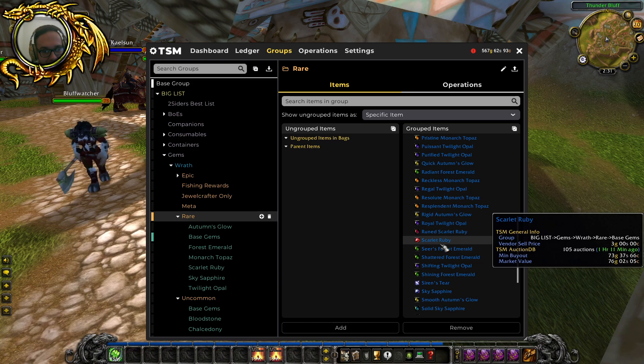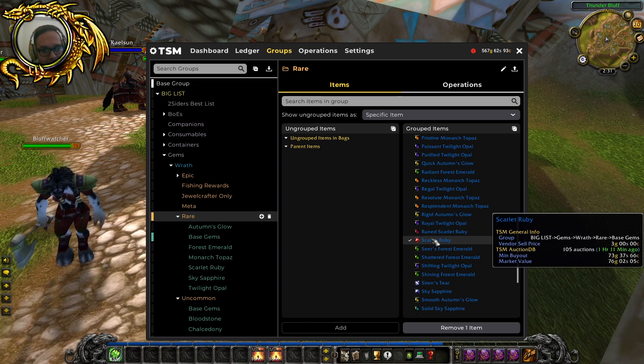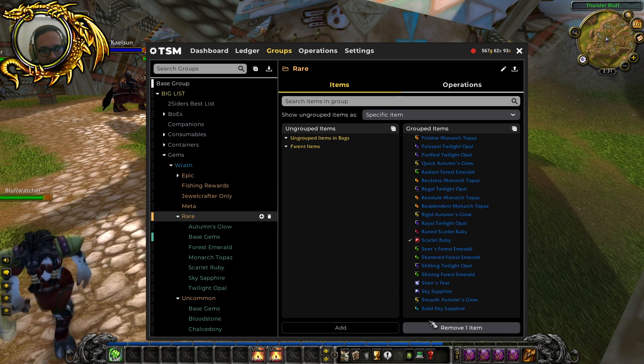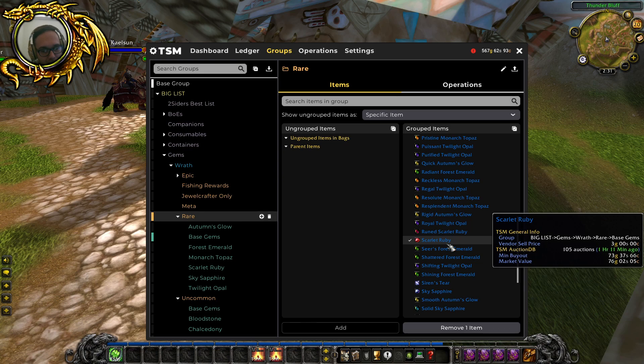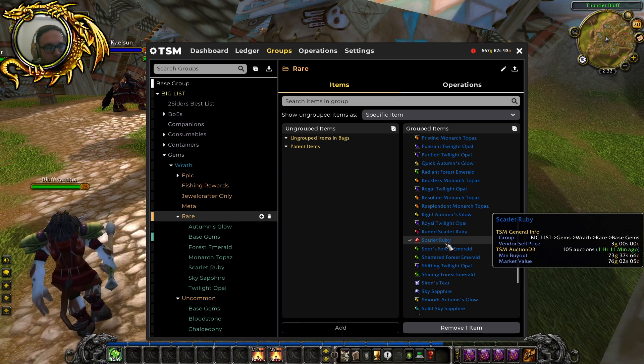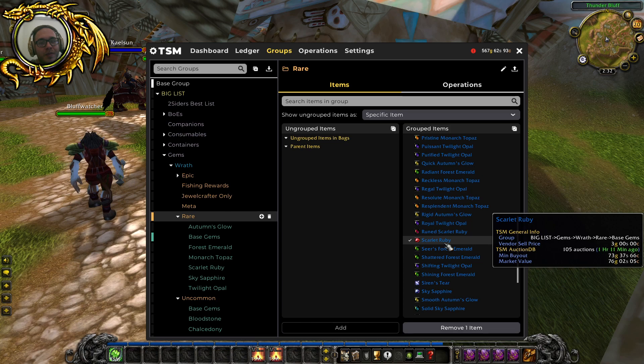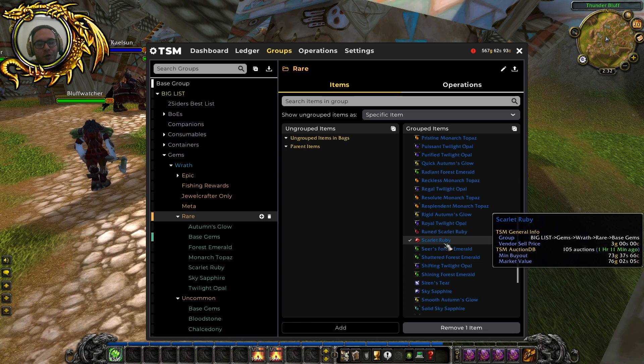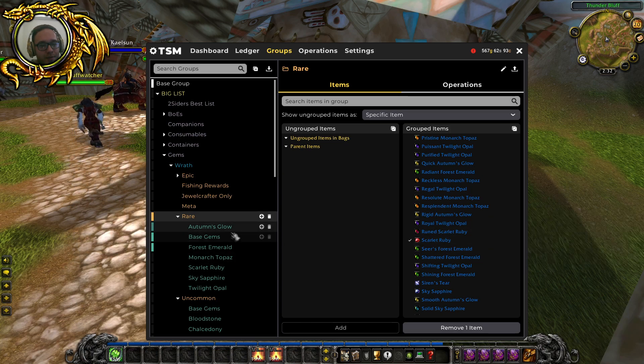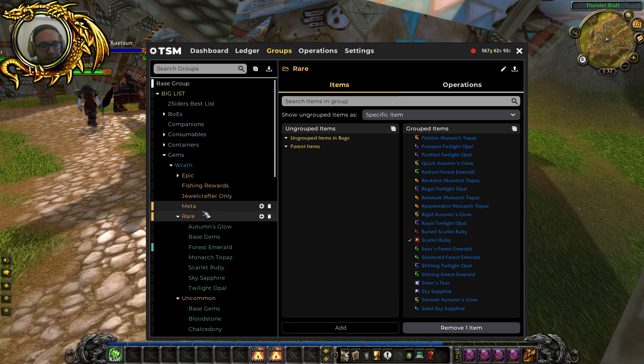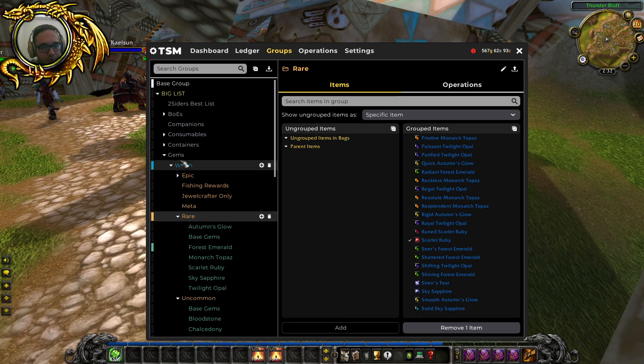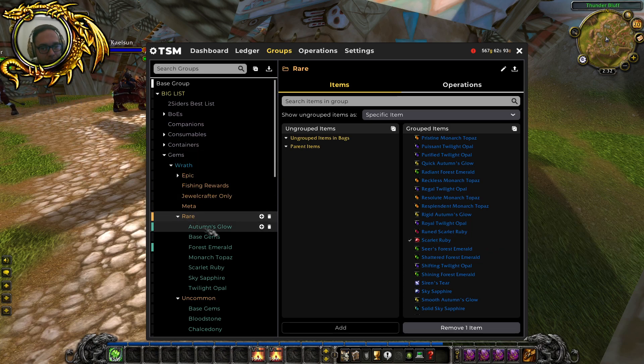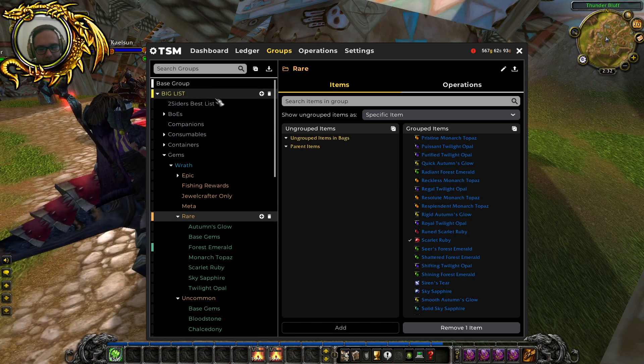Let's delete scarlet ruby because the reason you would think that you need to delete this item is because you can only have scarlet ruby in one list. You cannot have scarlet ruby in both like raw gems raw rare and two siders best list.